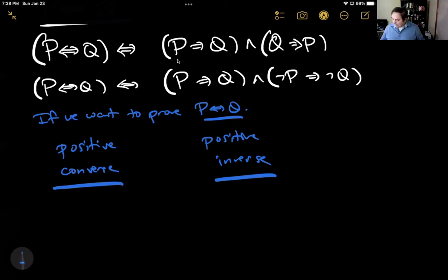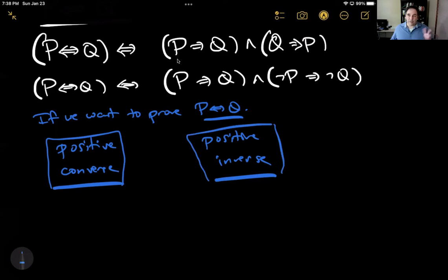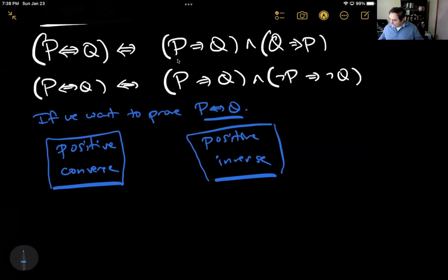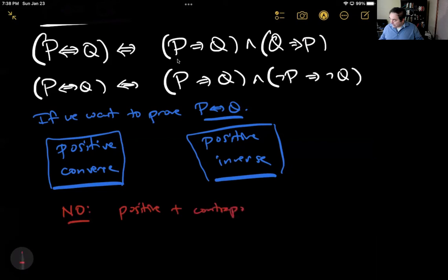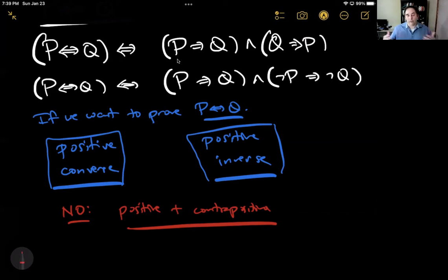There are really four combinations: the positive and the converse, the positive and the inverse, the contrapositive and the converse, and the contrapositive and the inverse. But here's what we can't do — and I want to make this explicit — we cannot do the positive plus the contrapositive. That's not acceptable, because the positive and the contrapositive are equivalent. To prove the contrapositive once we've proved the positive adds no new information. Think of it this way: out of the four ways to write a theorem — positive, converse, inverse, contrapositive — two of them are equivalent and the other two are equivalent. To prove the biconditional, you want to do one from each group.